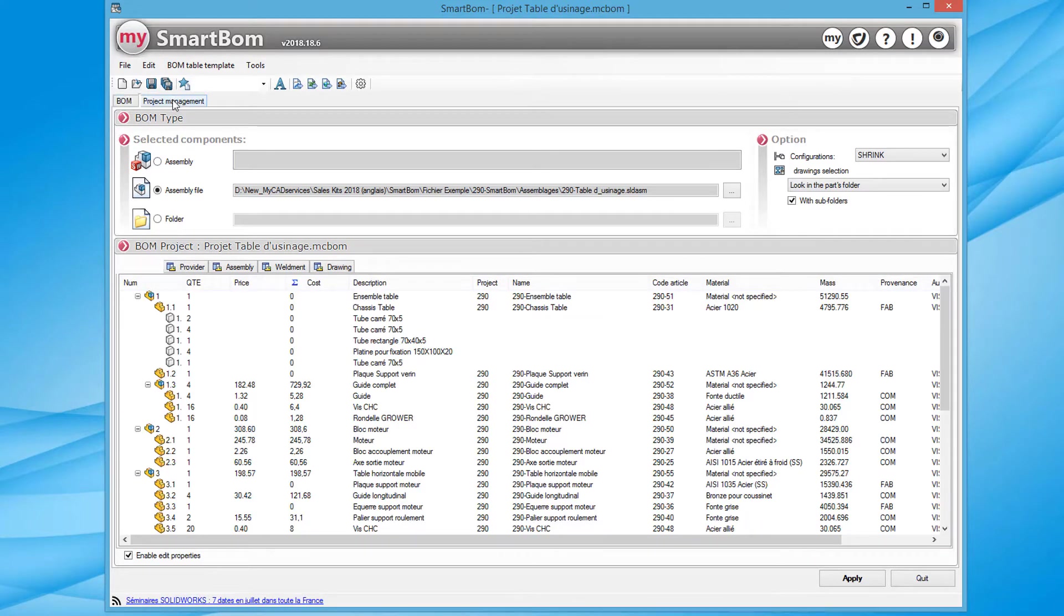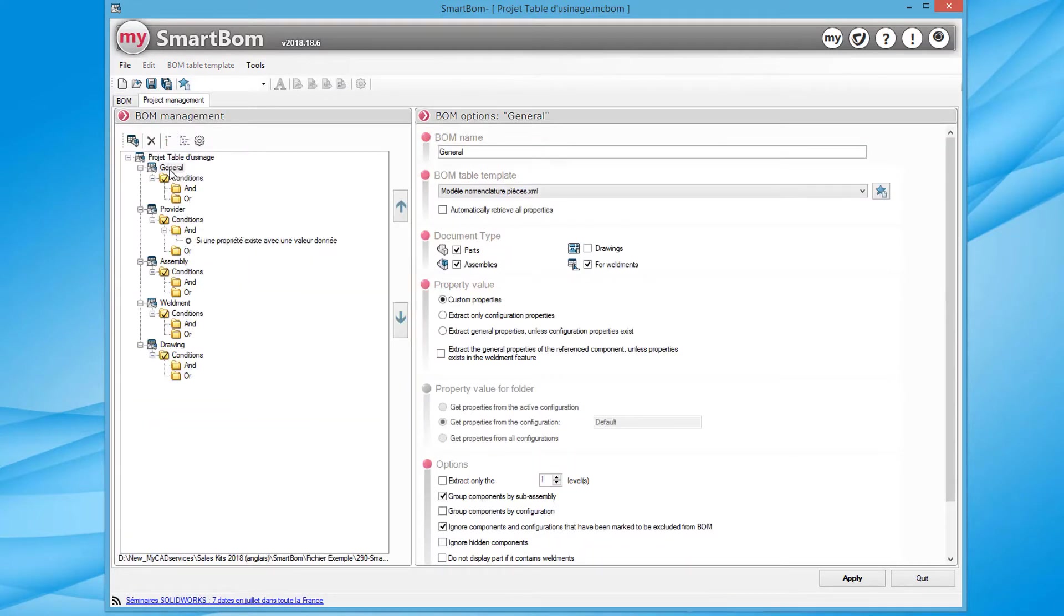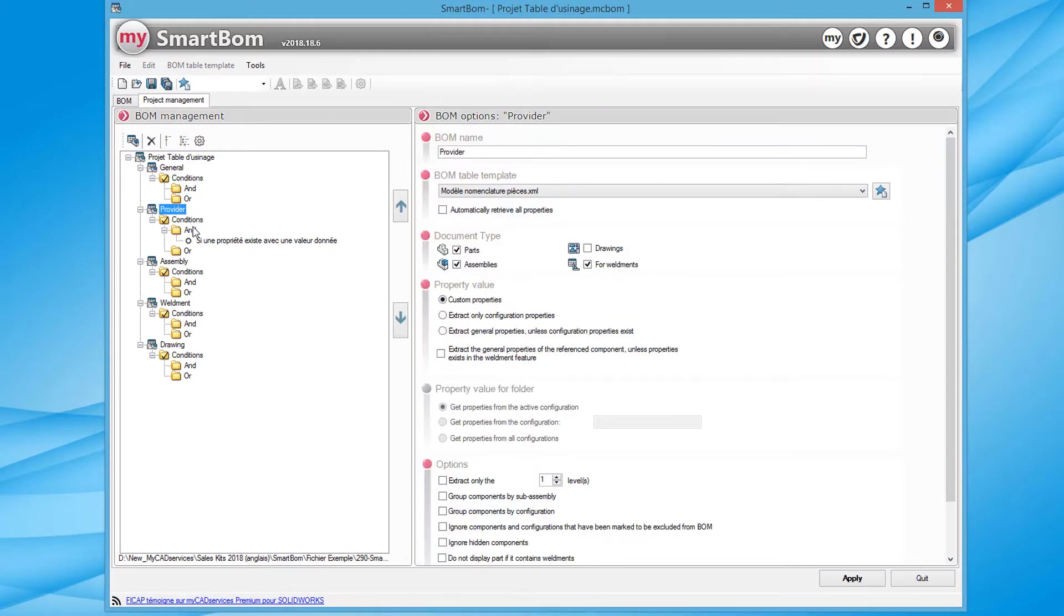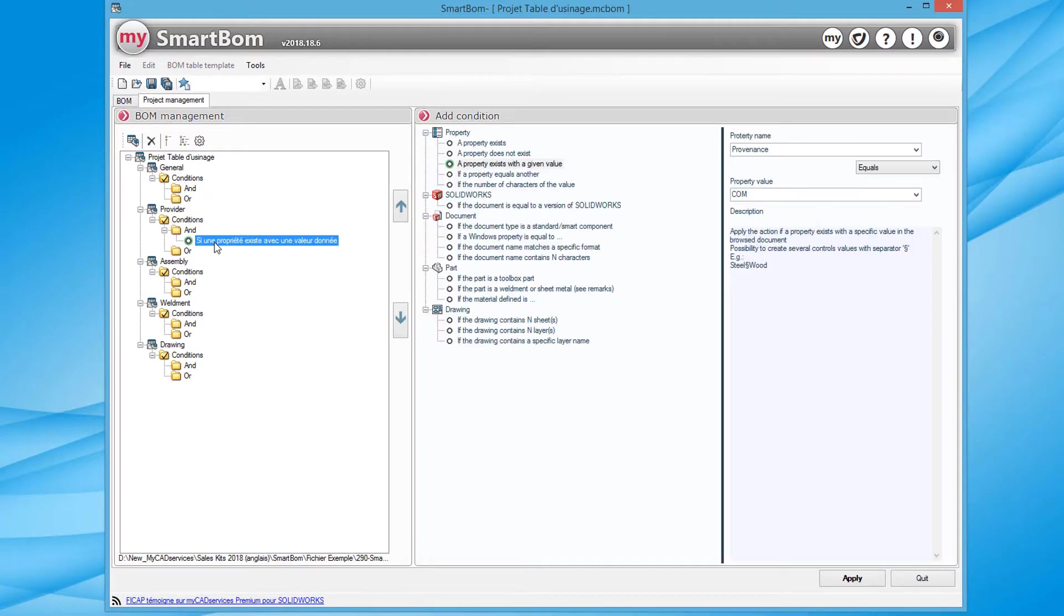Customization of the tool remains very simple. Each bill of material has filters which can be activated or deactivated and options to process the levels for example.